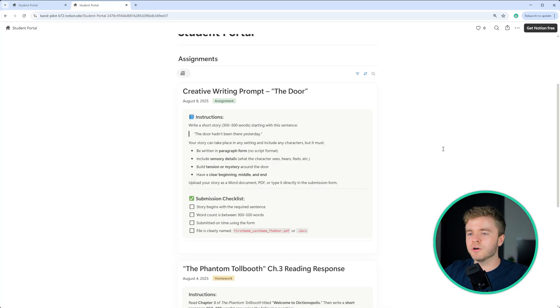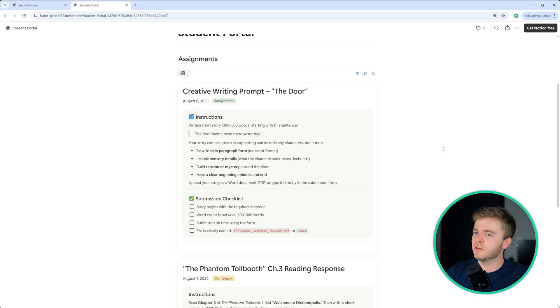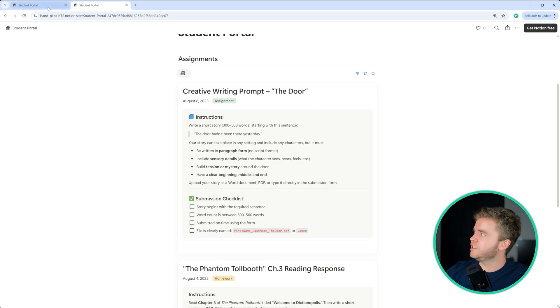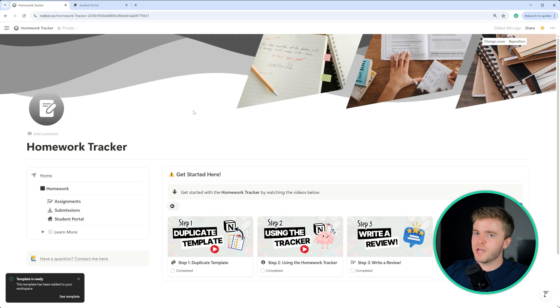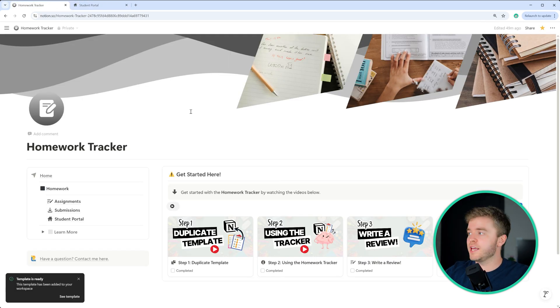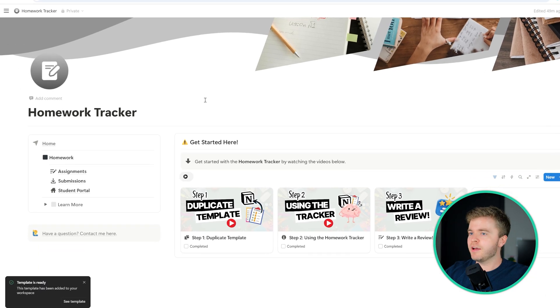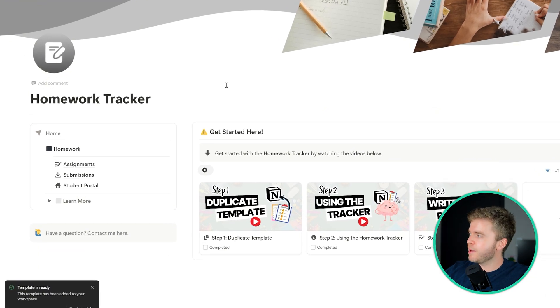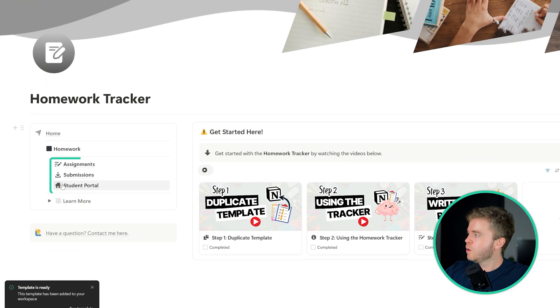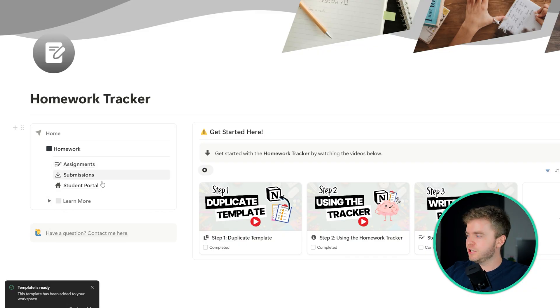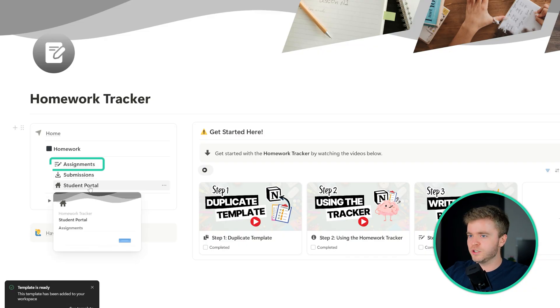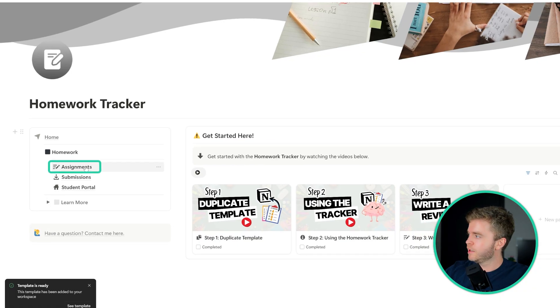Now that our assignment has been submitted, let's take a look at what's going on the teacher's side. Here we have the homepage of the homework tracker. So we have three main pages in this assignment and homework tracker. We have the assignments page, submissions, and then the student portal, which we just saw.